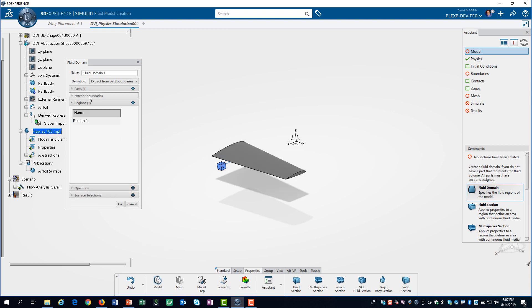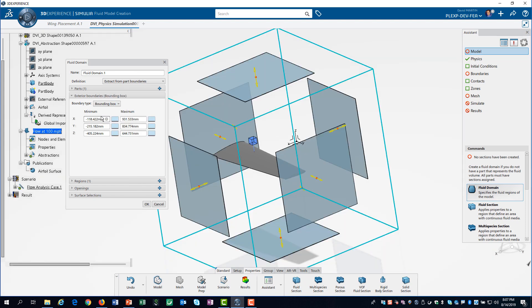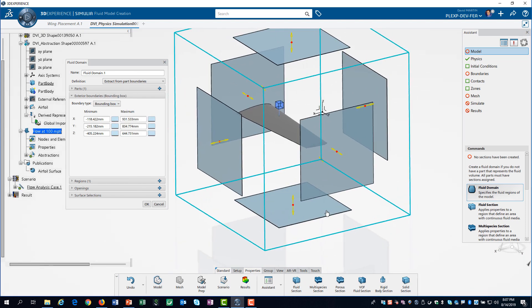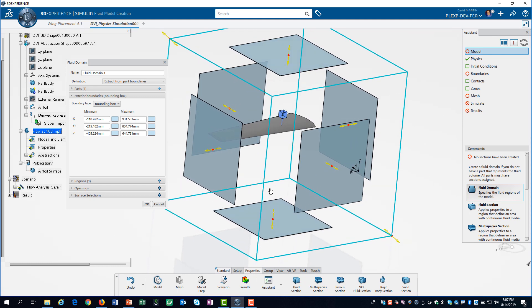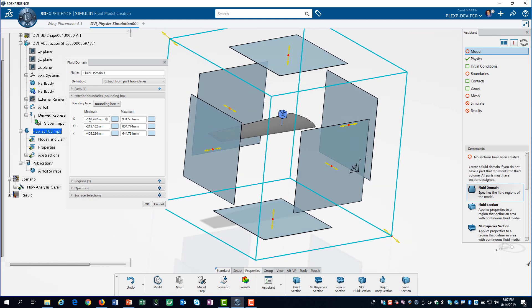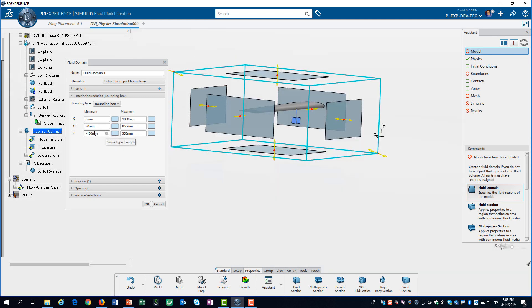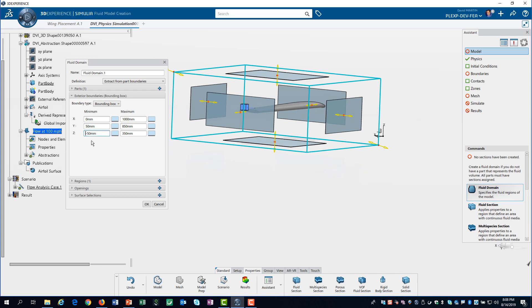Now we are ready to define the exterior limits of the fluid domain. We do this by defining a bounding box. Currently the academic license has a limit of 1 million nodes for flow simulation. So we may have to compromise a bit on the size of our domain.